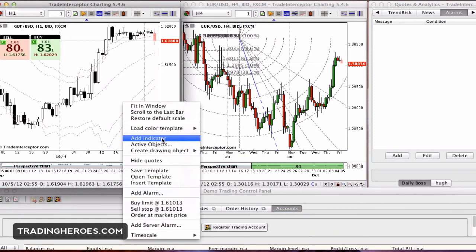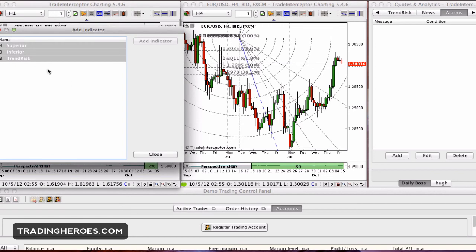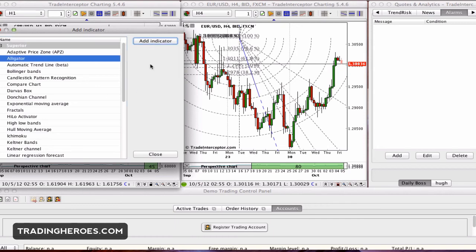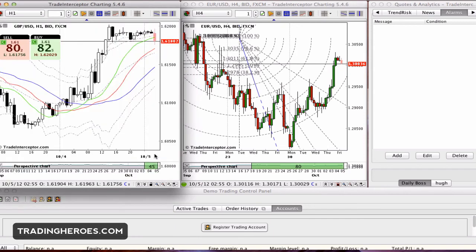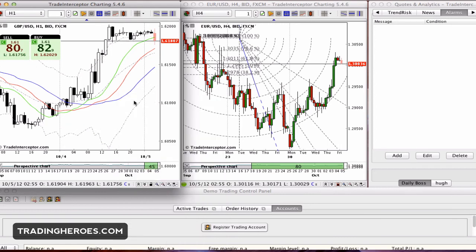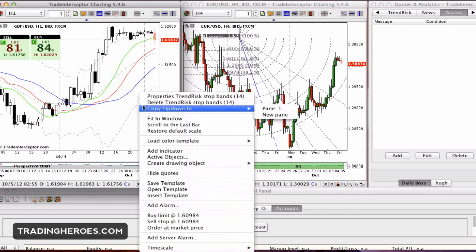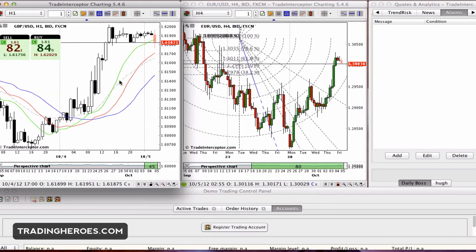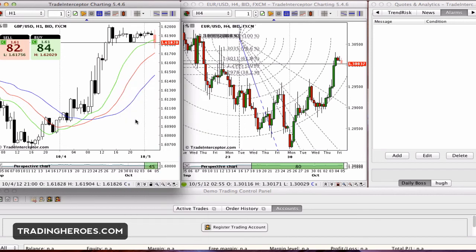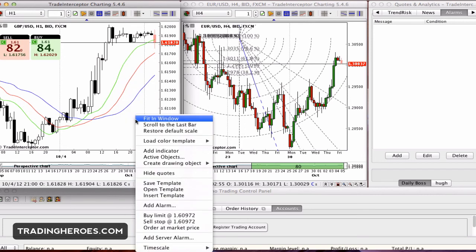As for adding indicators — if we add an indicator here, they have various indicators available. Let's try adding an alligator; close and you can see the alligator comes up. Then if you want to remove an indicator you can just click on it, just like MetaTrader, and delete it.